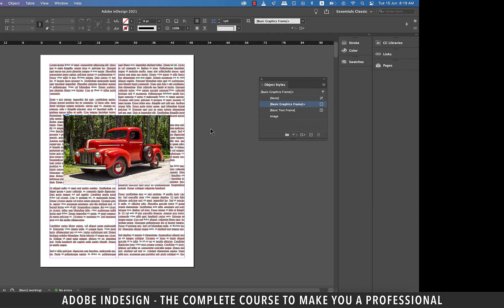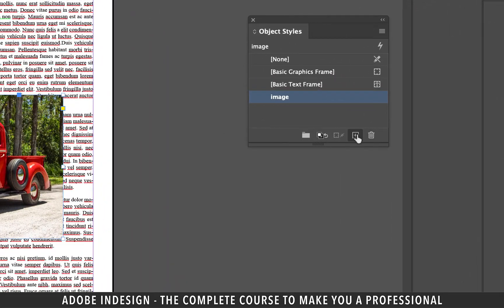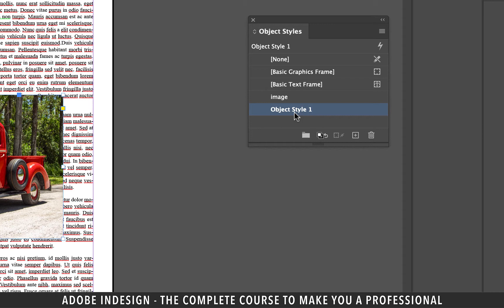I'm sure by now you've realized that both of our images are on top of the text and we need to change that. So click the first image once again and hit the small plus button at the bottom of the object styles panel to create another style.